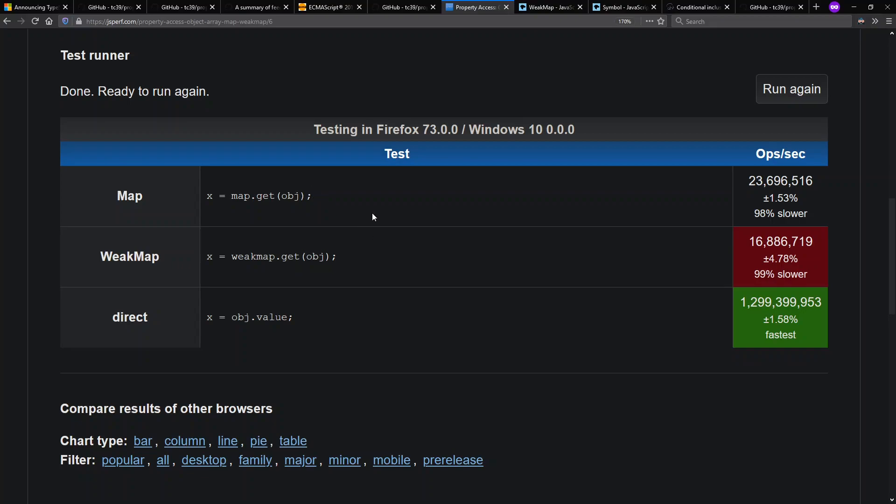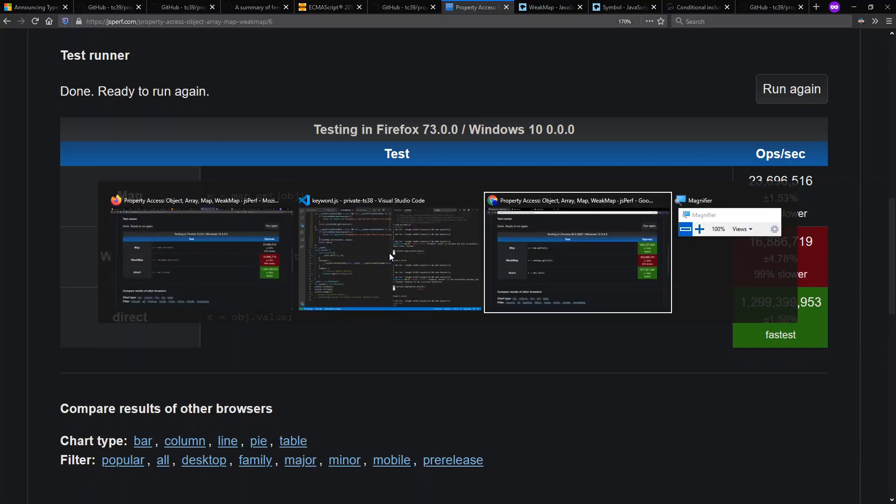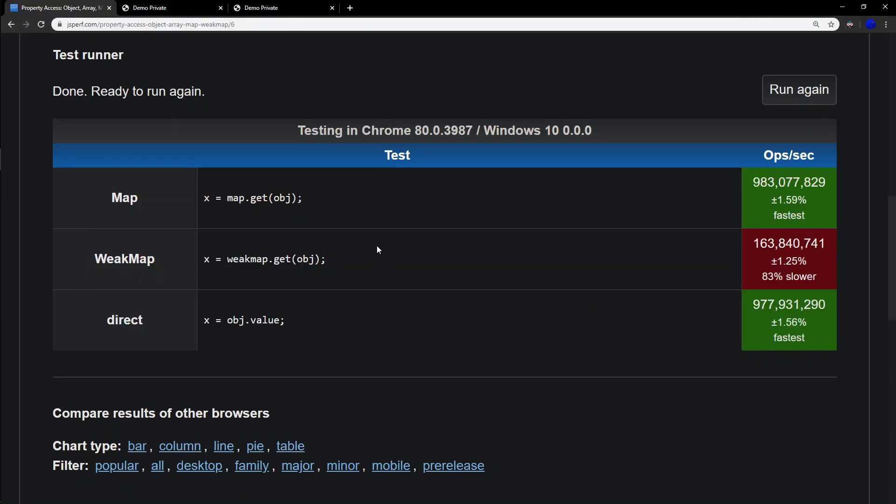We find that we are substantially faster to access a field directly, which who knows how much is actually being optimized away. But in any case, it's still substantially faster than if we use either a map or a weak map to get at a value. And we can also look at the same thing in Chrome where we see different behavior.